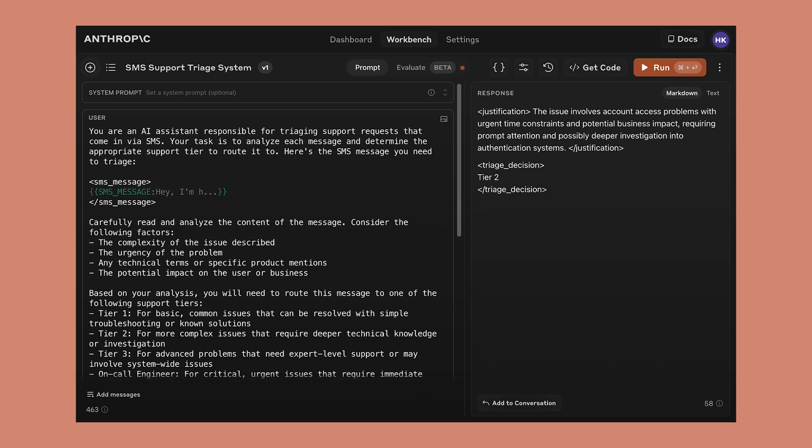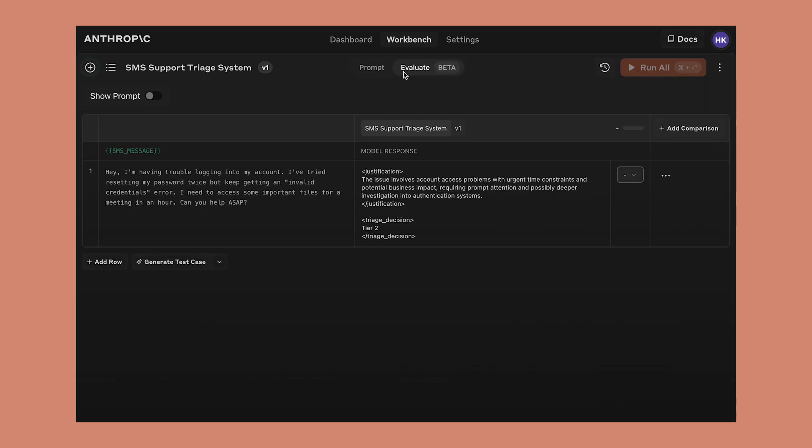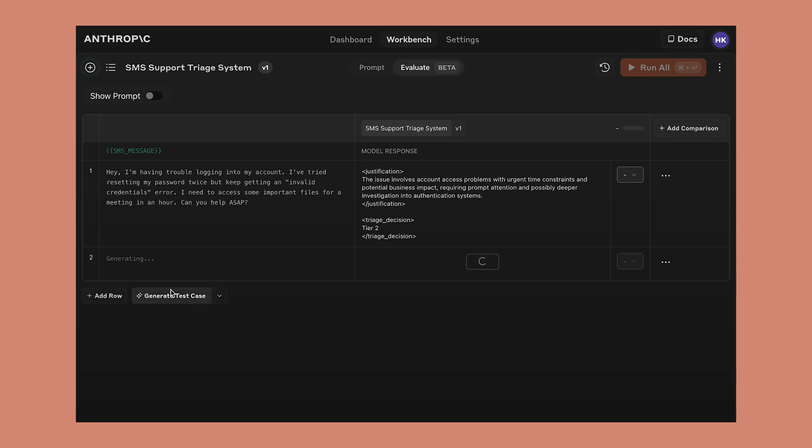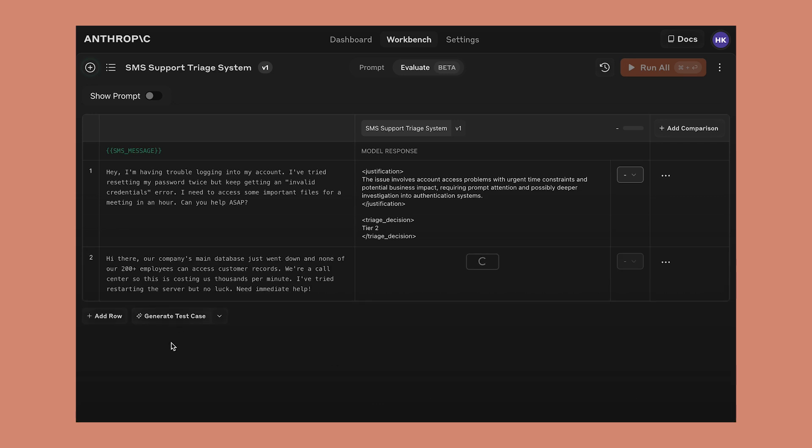That's where the new evaluate feature comes in. You can use the evaluate page to set up as many test cases as you want. Let's keep generating a broad range of representative test cases. You can also upload test cases from a CSV if you happen to have the test data already.